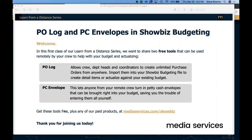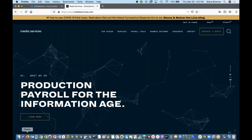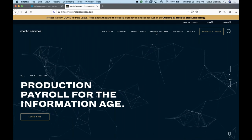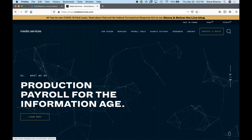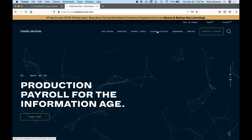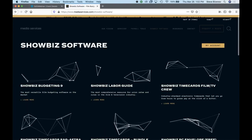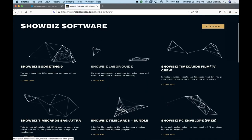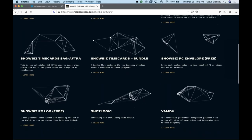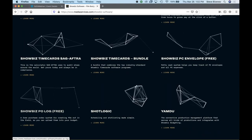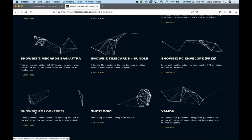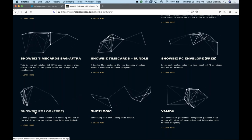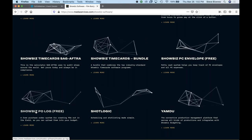All right, so what we're going to do first is we'll go, if you're interested, you can go to our website and you can download from our main page. You can go to Showbiz Software and you will see all the Showbiz Software products here. At the bottom, you'll see Showbiz PC Envelope and Showbiz PO Log. So this is where you can go ahead and download the programs. As I said, any of your freelancers, if they're working with you, you can just download it.